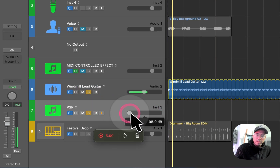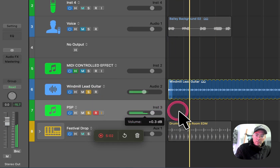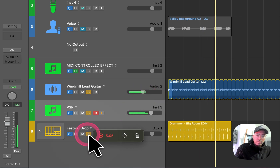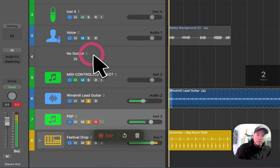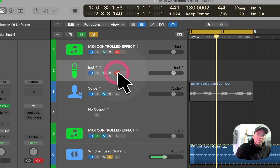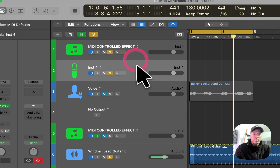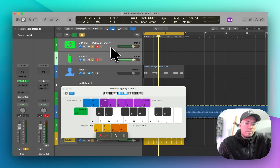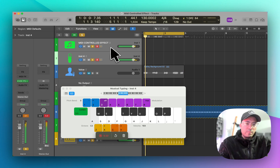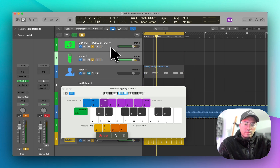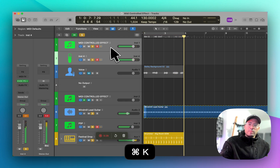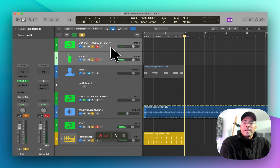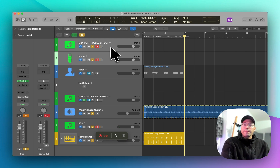Here we go. That is MIDI controlled effects.